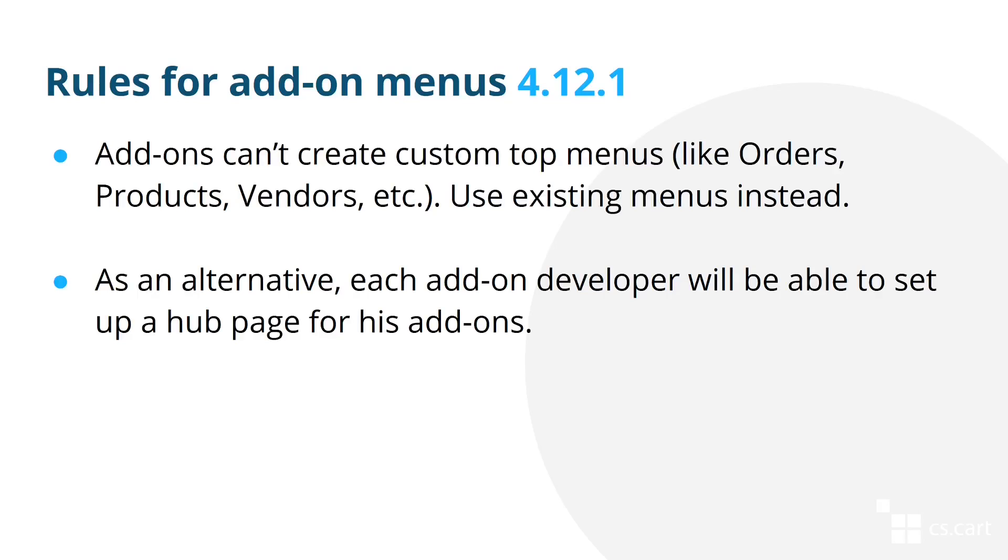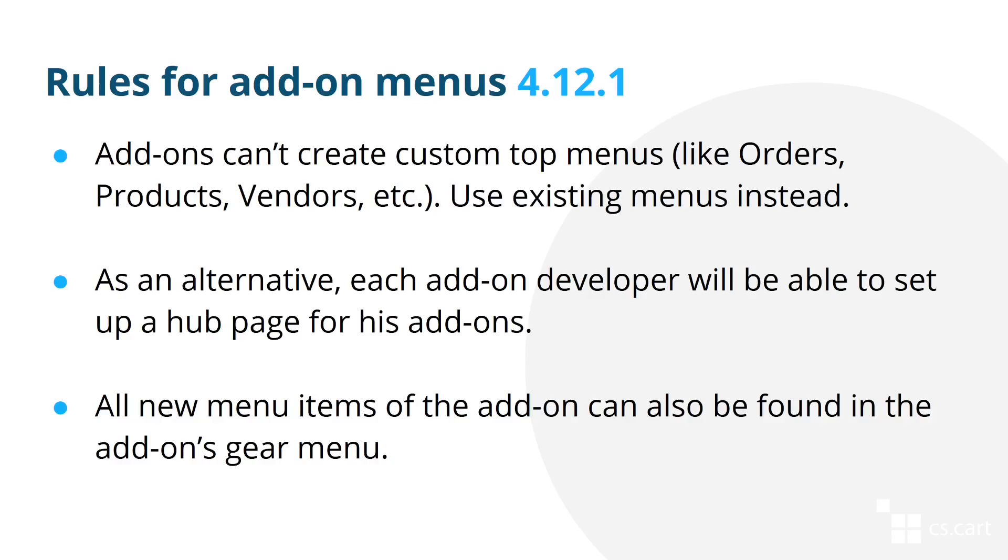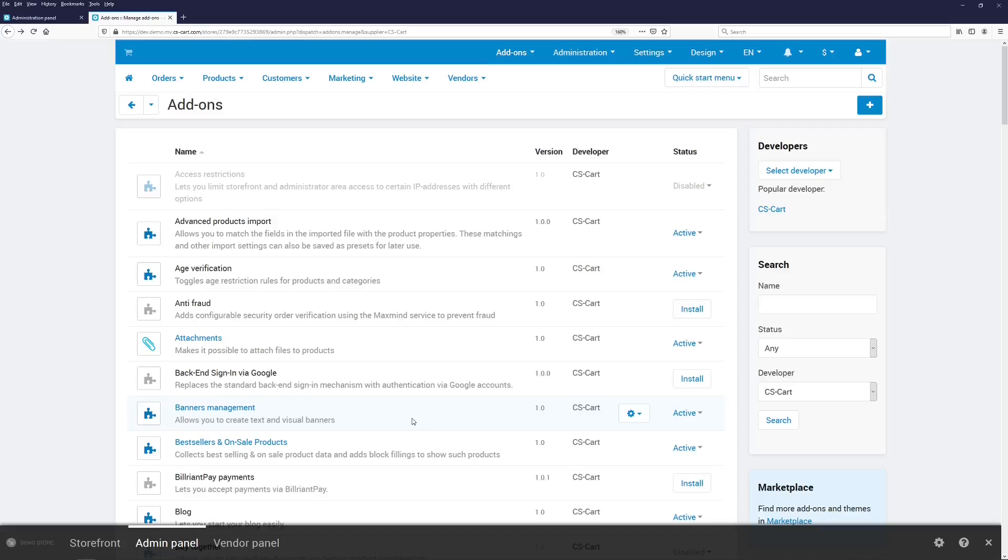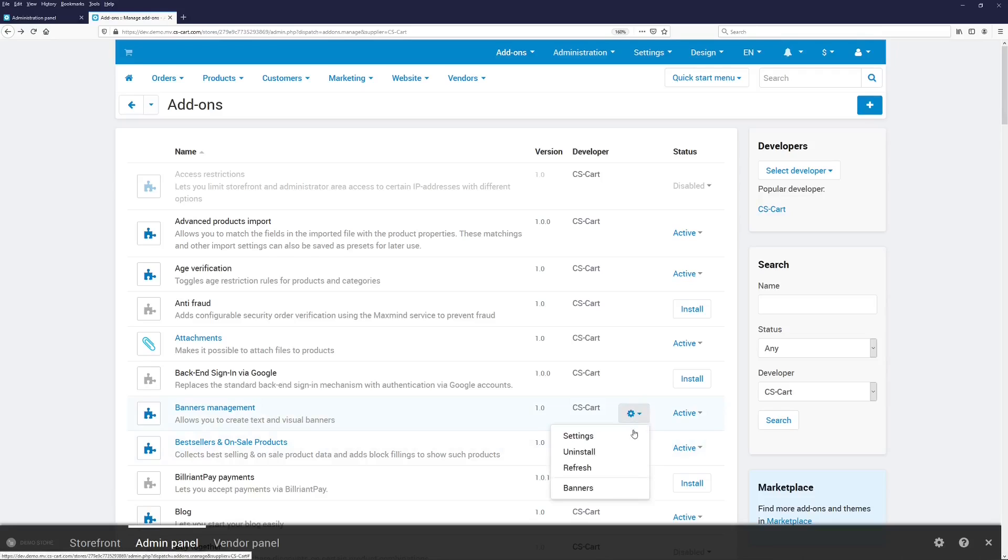A temporary alternative for the missing menus would be needed. That's why, the gear menu of the add-on will now contain all the menu elements that are introduced by that add-on. For example, we have an add-on called Banners Management. Its gear button, in addition to the usual actions, now also contains the menu element that the add-on has introduced.